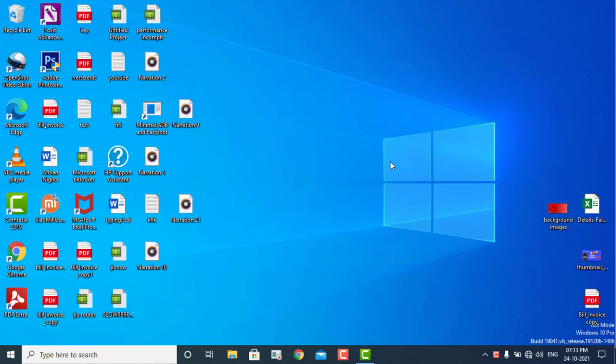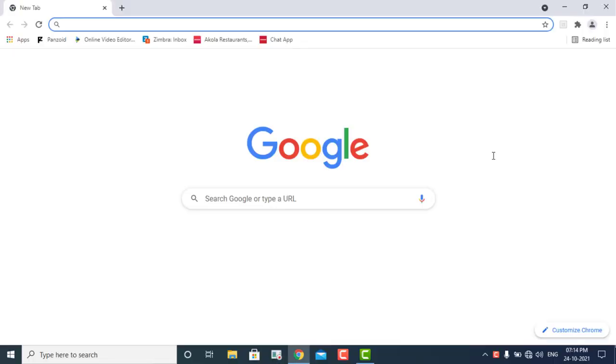Hi guys, this is Zain and you're watching Zain Tech & Learning. Today I'm back with another video. In this particular video, I'm going to discuss about the slow performance issues in the Windows 10 machine.